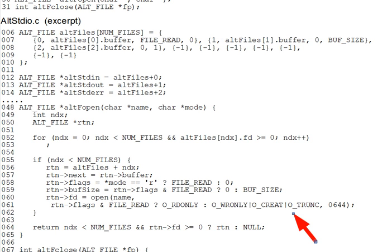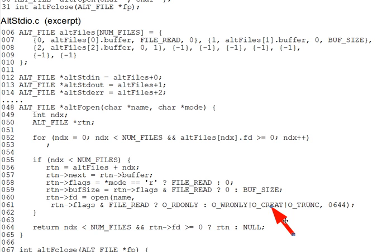Coming back from a pause, we open with mode OTRUNK, so existing file content will get erased. We also open with Ocreate, so the file gets created if it doesn't already exist, with permissions 0644.